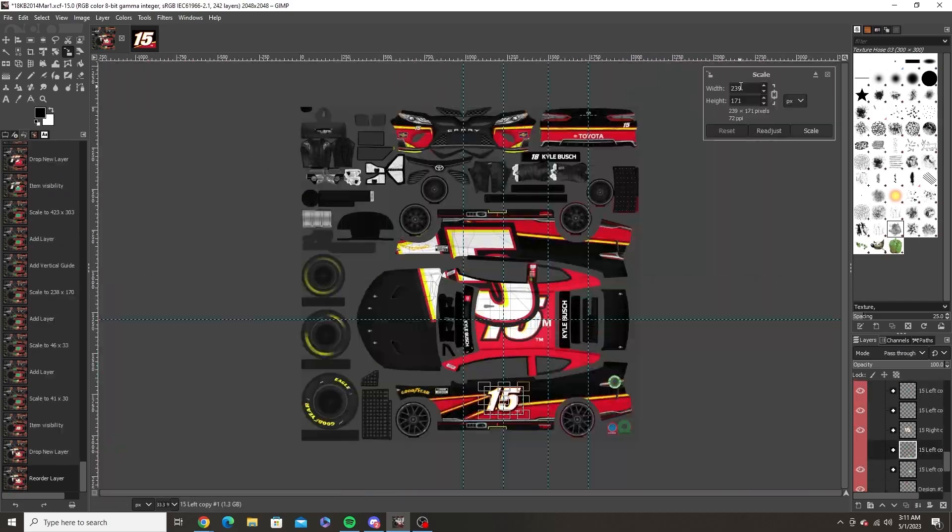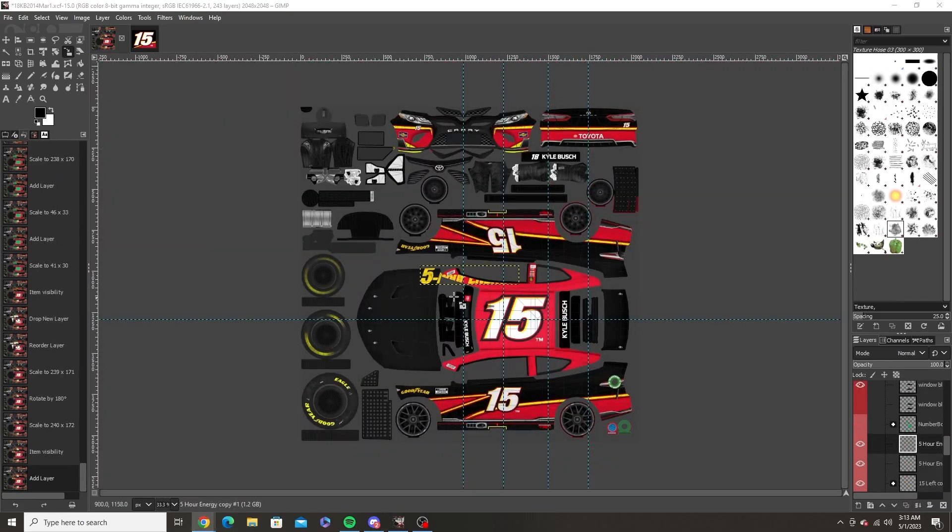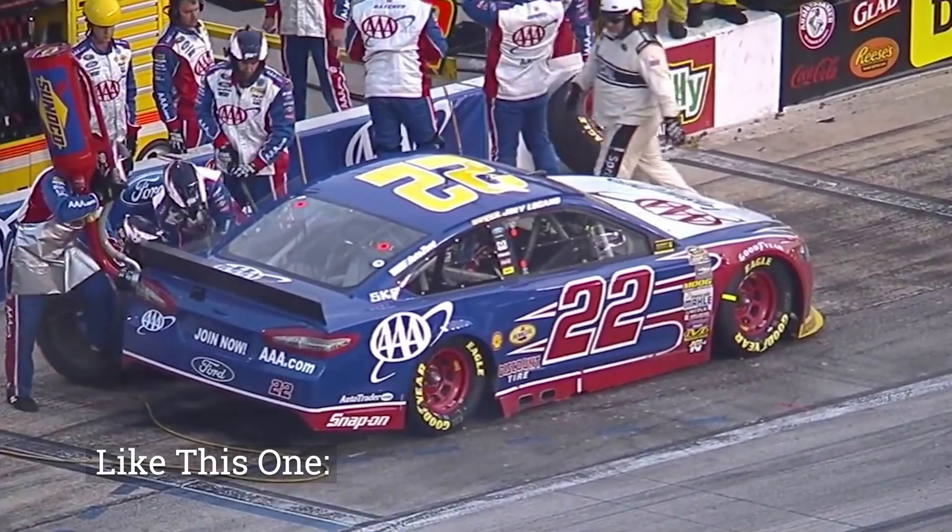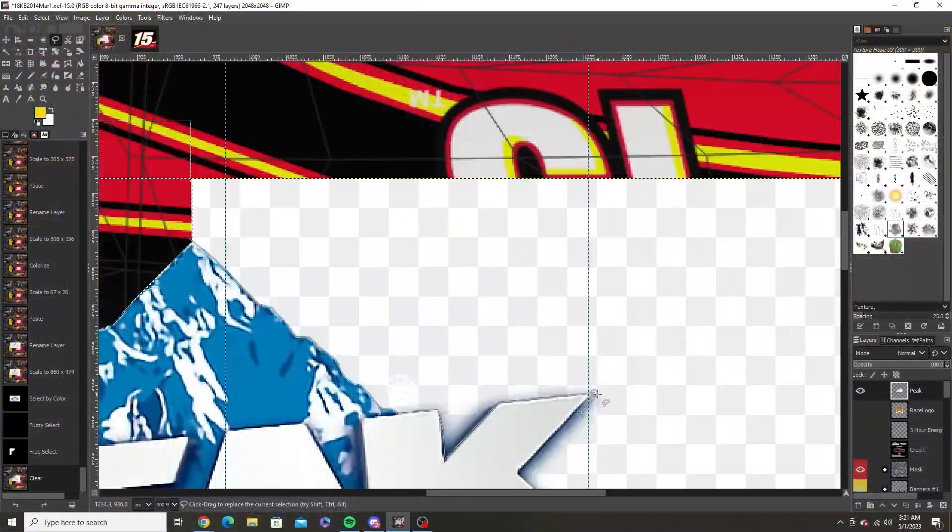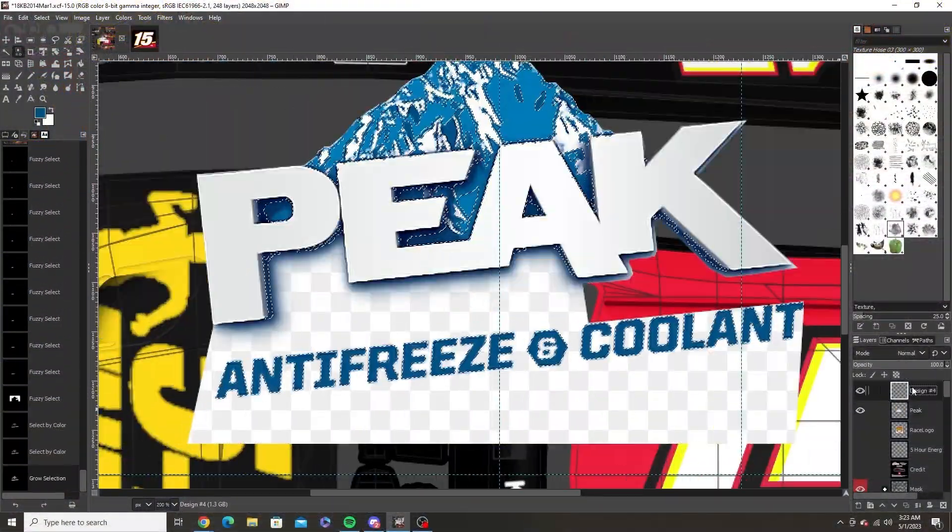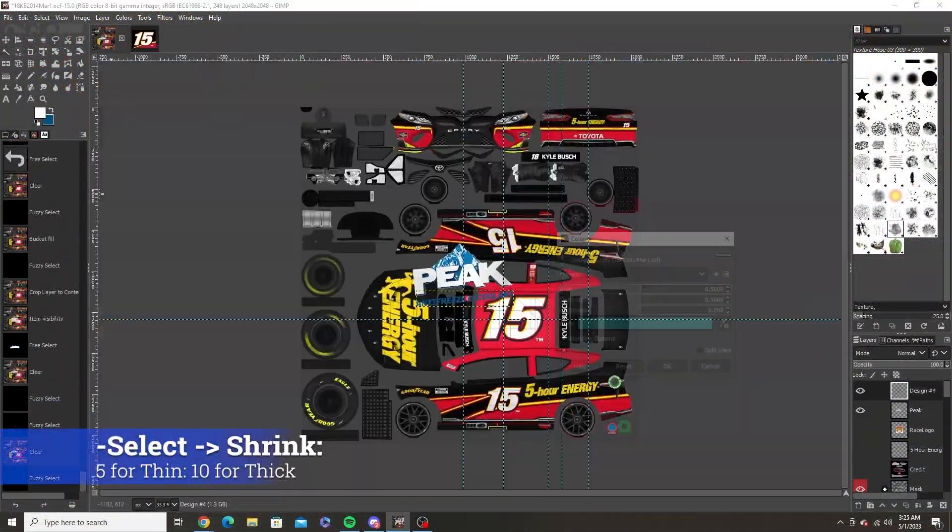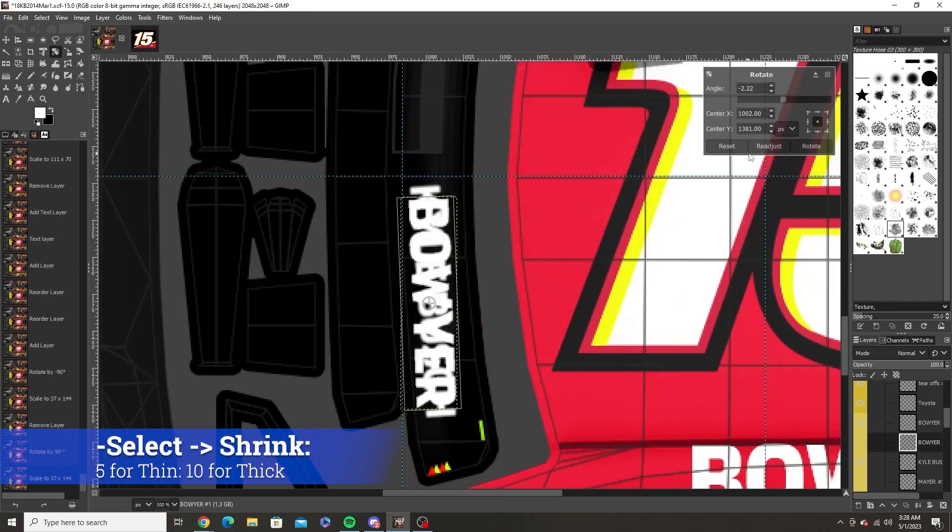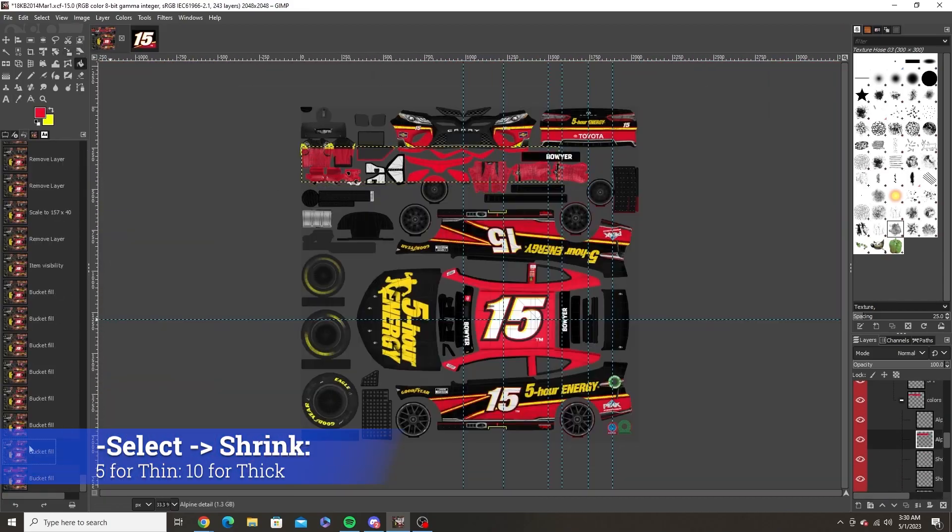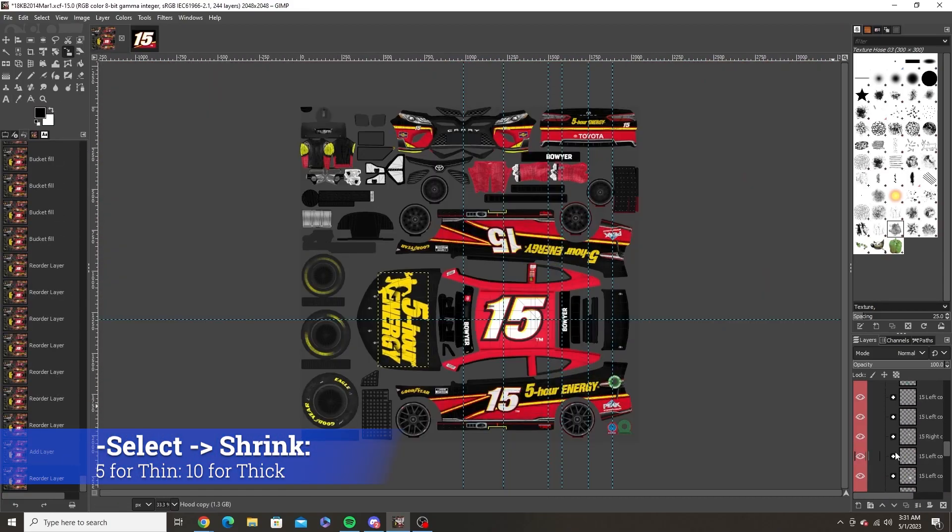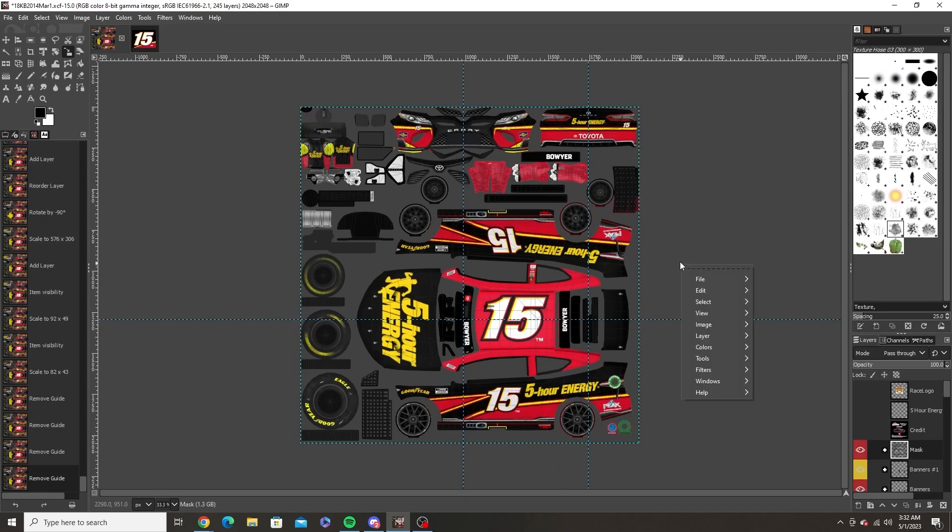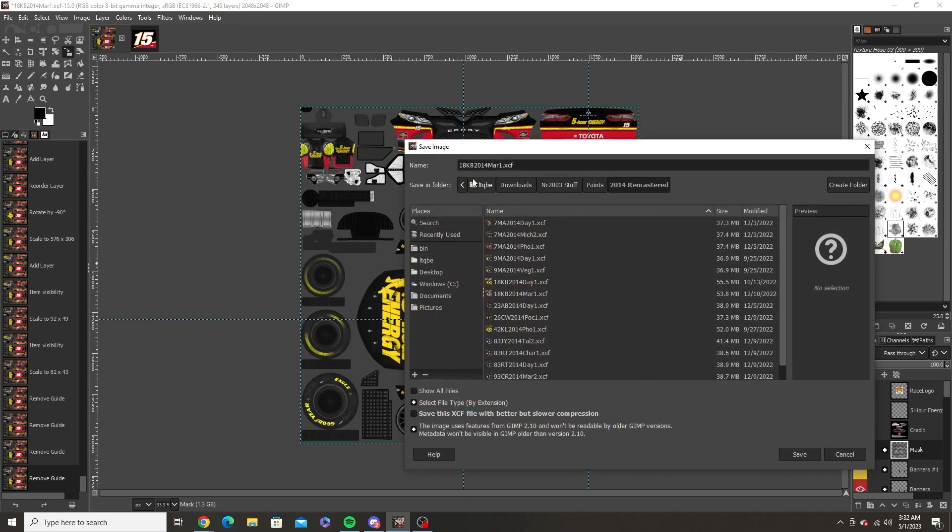My last tip of advice is when making designs if you have a design that is simple with an outline, make your selection, fill it with the outline color, then hit Select, Shrink and then type in a number. I recommend 5 for thin outlines and 10 for thick outlines and then fill with the other color.